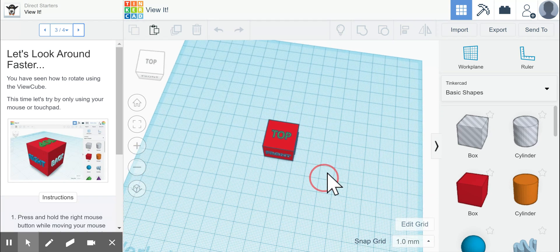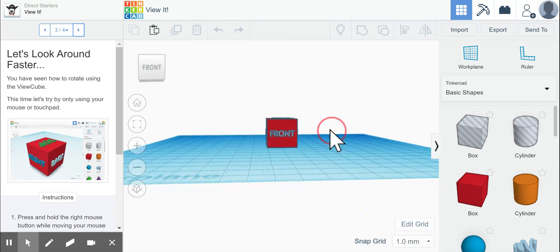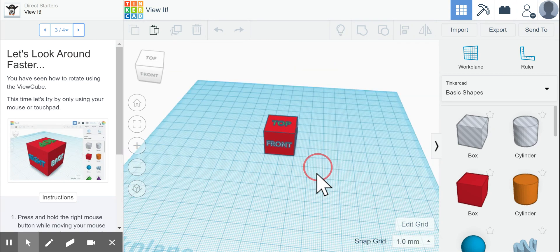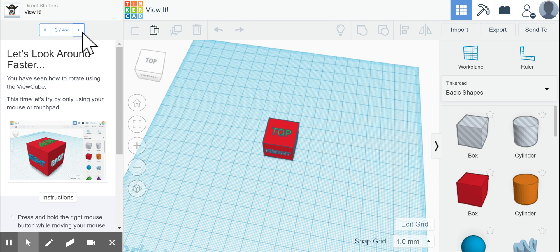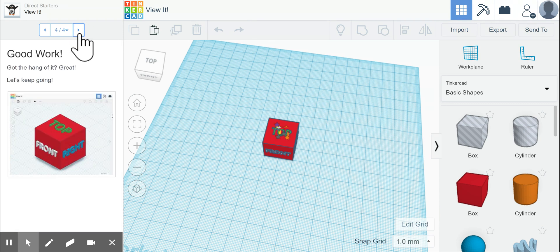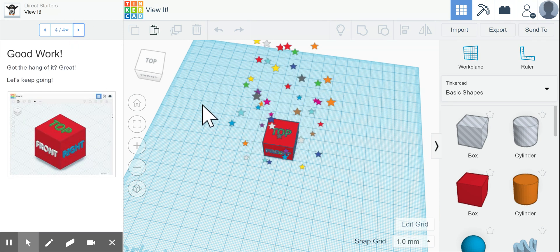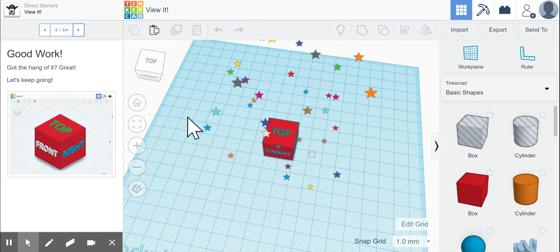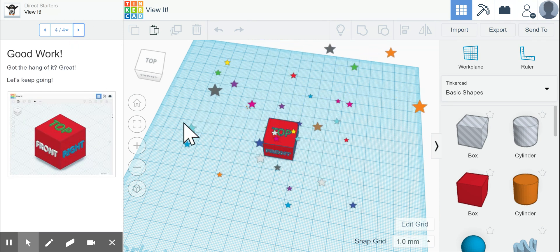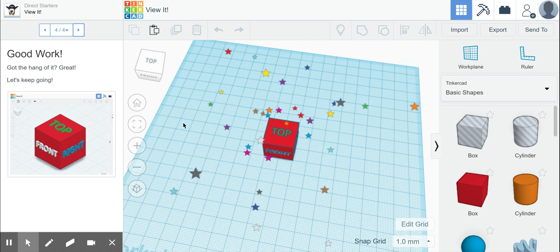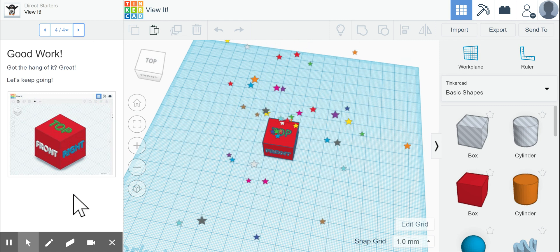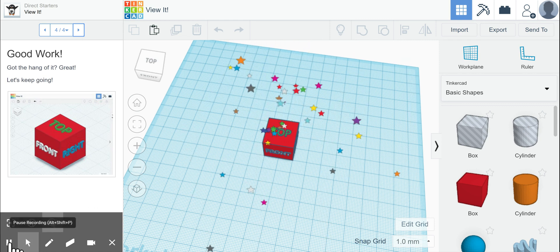Using your mouse is definitely the fastest way to be able to manipulate your tool so that you can view it better. That was the entire idea behind view it, so now you are done with this part.